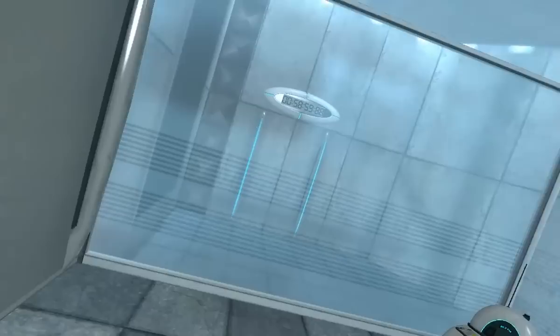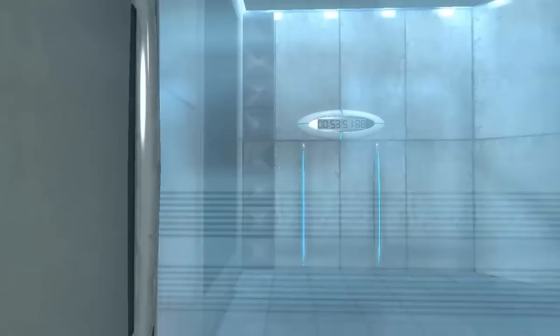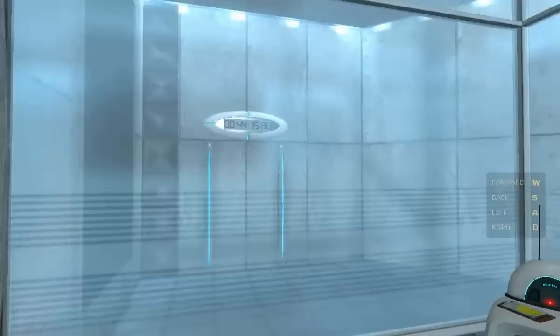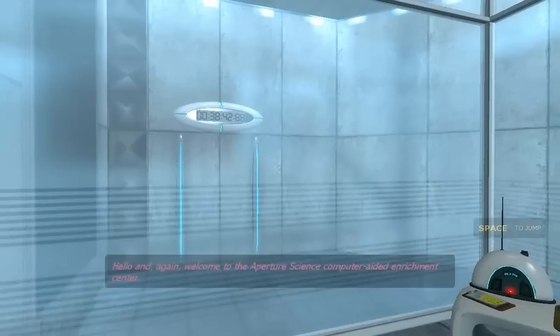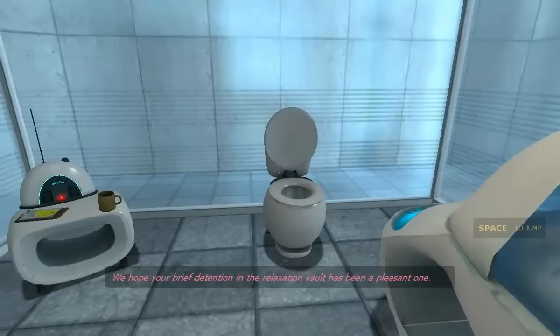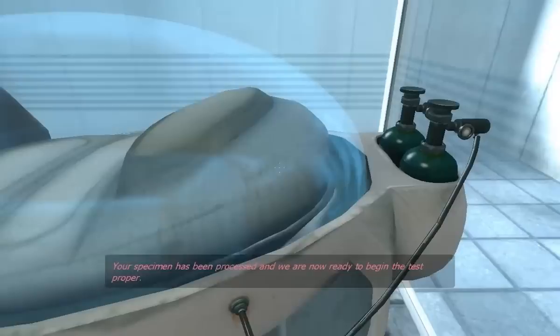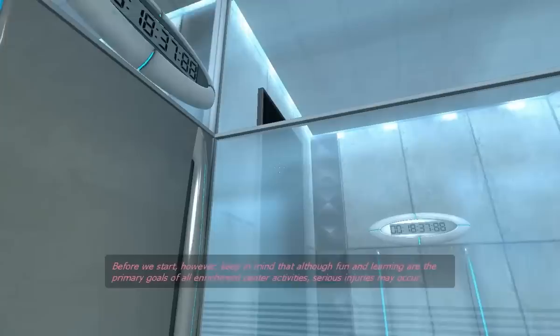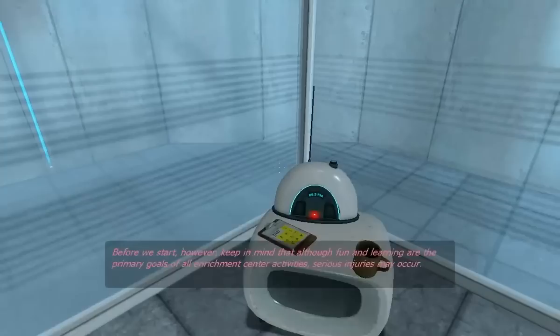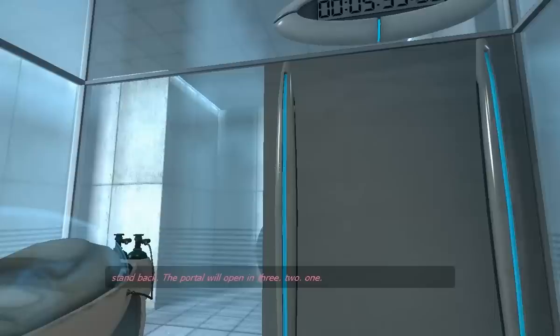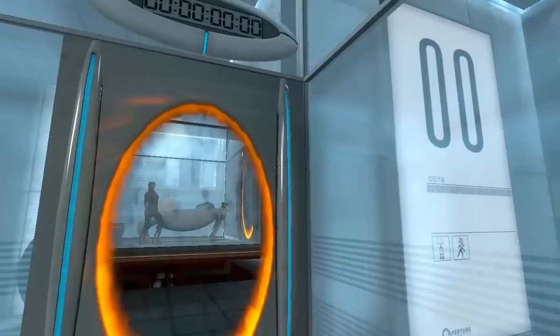Just pay attention to what they show you and what they tell you. Right. It's a clock, by the way. They give you a minute. And then on the right-hand side here, you see WASD, so they're telling you the controls. Hello, and, again, welcome to the Aperture Science Computer-Aided Enrichment Center. We hope your brief detention in the relaxation vault has been a pleasant one. Your specimen has been processed, and we are now ready to begin the test proper. Before we start, however, keep in mind that although fun and learning are the primary goals of all enrichment center activities, serious injuries may occur. For your own safety, and the safety of others, please refrain from... Stand back. The portal will open in 3... 2... 1...